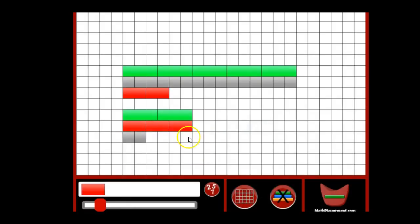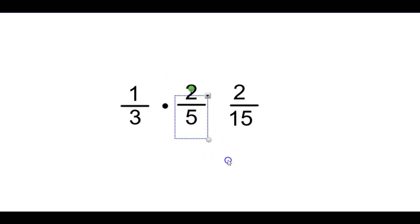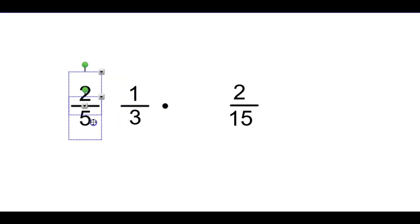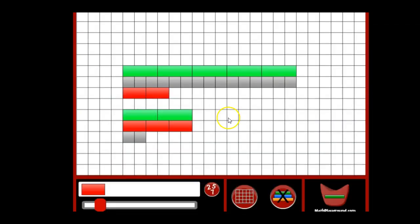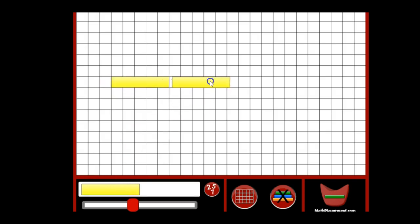Now we should be able to reverse that and say, okay, what if we did two-fifths times one-third? So what's that look like? Remember, multiplication is commutative. Two-fifths times one-third. How can we represent that? Well, I'd like whatever a third is to be divisible by five. That would make it easier for me. So let's clear this out. Let's pick a number that's divisible by five, like a yellow block. And so if this is a third, what is a whole? One, two, three.